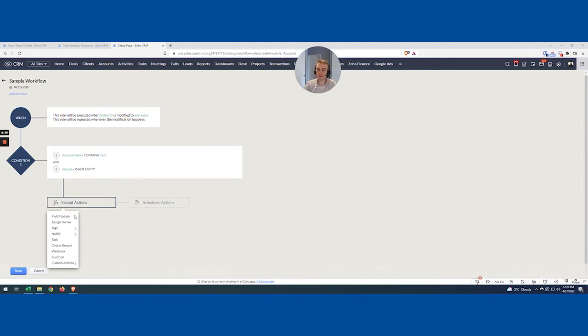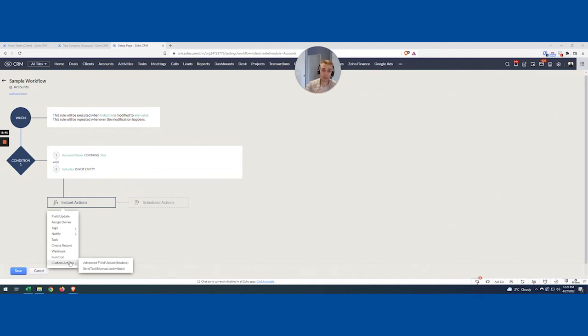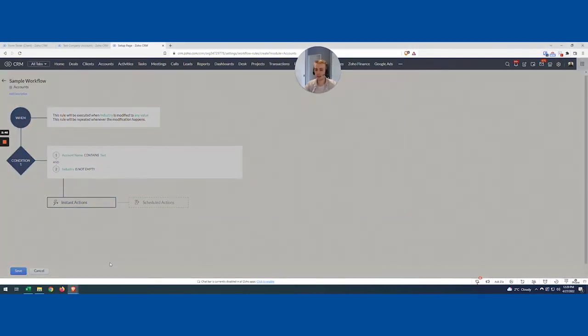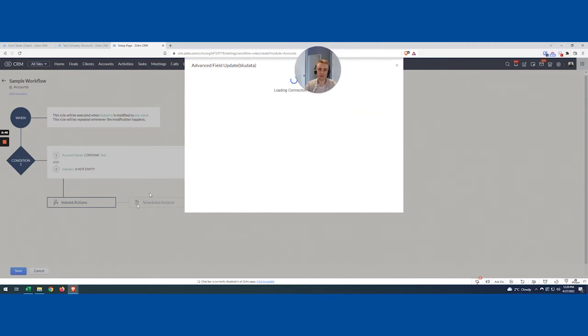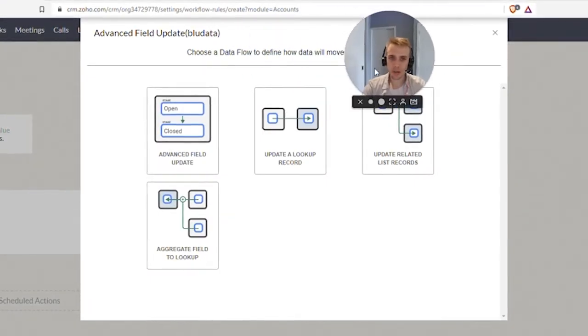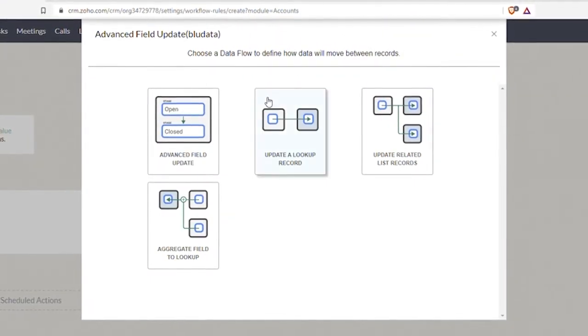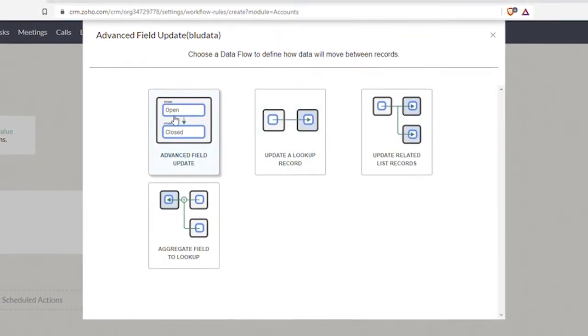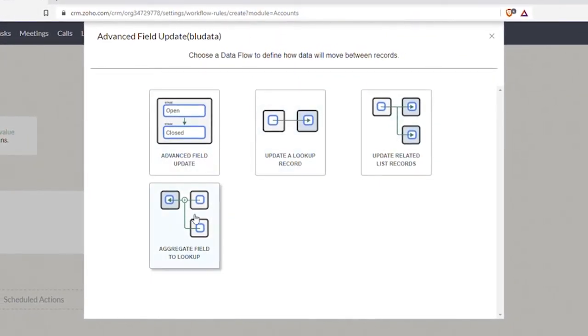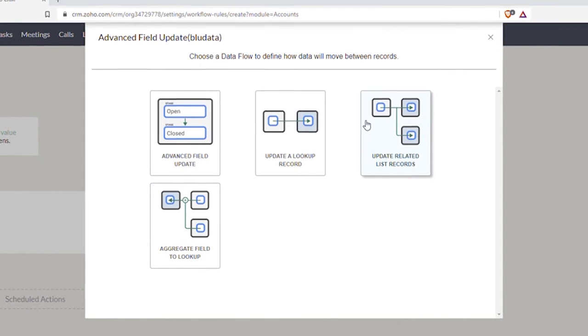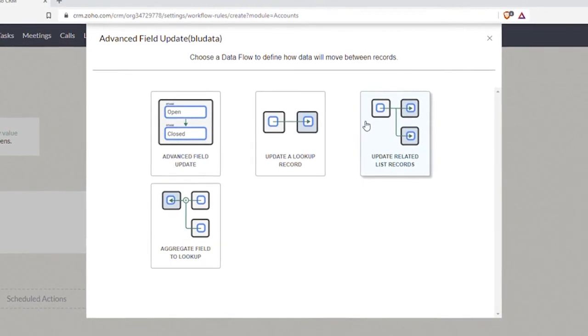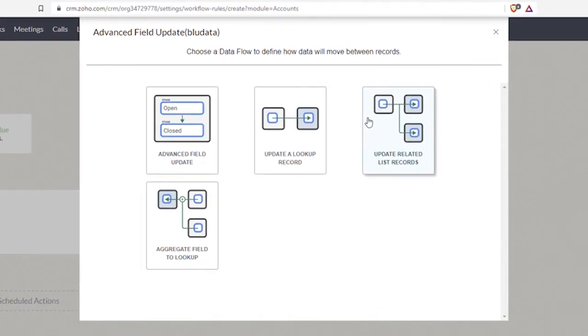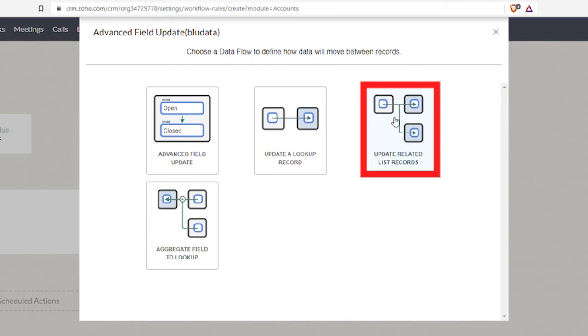Now what I get into is kind of my standard action. But what we now have is a custom action, and this is really the trick in all of this—we're going to do an Advanced Field Update. This is a really great tool with a lot of good stuff here. The one we're going to talk about is Update Related List Records.